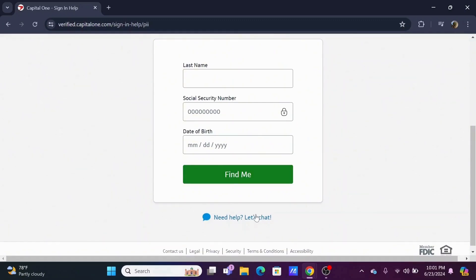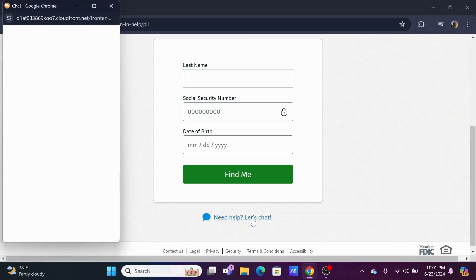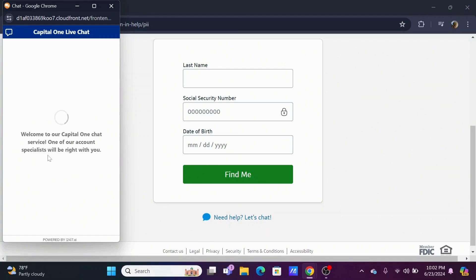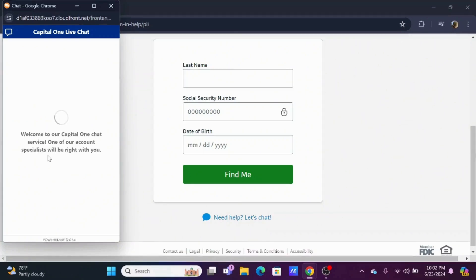By this way you will be able to recover and sign in into your account. If you need further assistance you can select on let's chat. Tap on the issue and wait for your assistant to assist you.